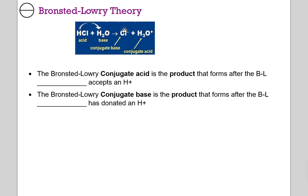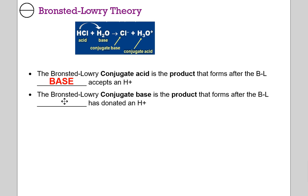On the other side of the reaction, we refer to these as conjugates. The conjugate acid is the product that forms after the Bronsted-Lowry base accepts a hydrogen — so that's hydronium here. Whichever species has the hydrogen, reactant or product, is referred to as the acid. The Bronsted-Lowry conjugate base is the product that forms after the Bronsted-Lowry acid has donated a hydrogen — so what's left is the conjugate base, the chloride ion.